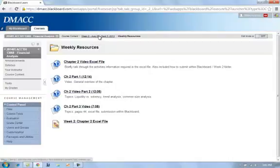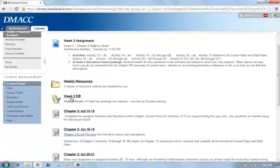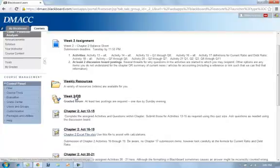Back here in week two, we also have a discussion board. Reminder that at least one is due by Sunday evening, and I will start a variety of threads.